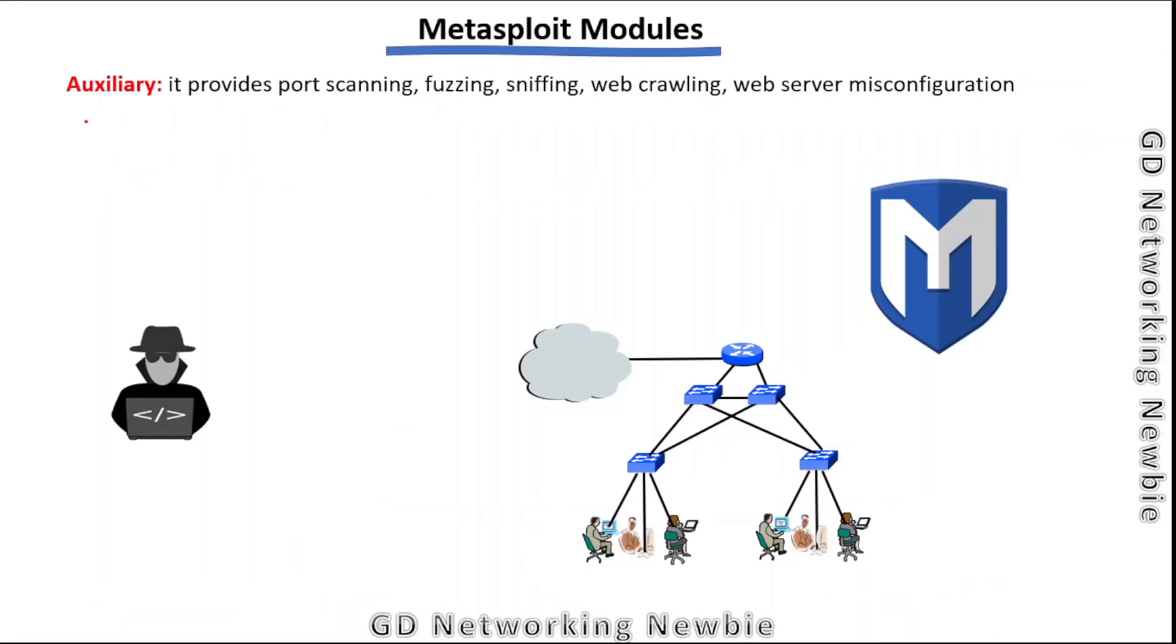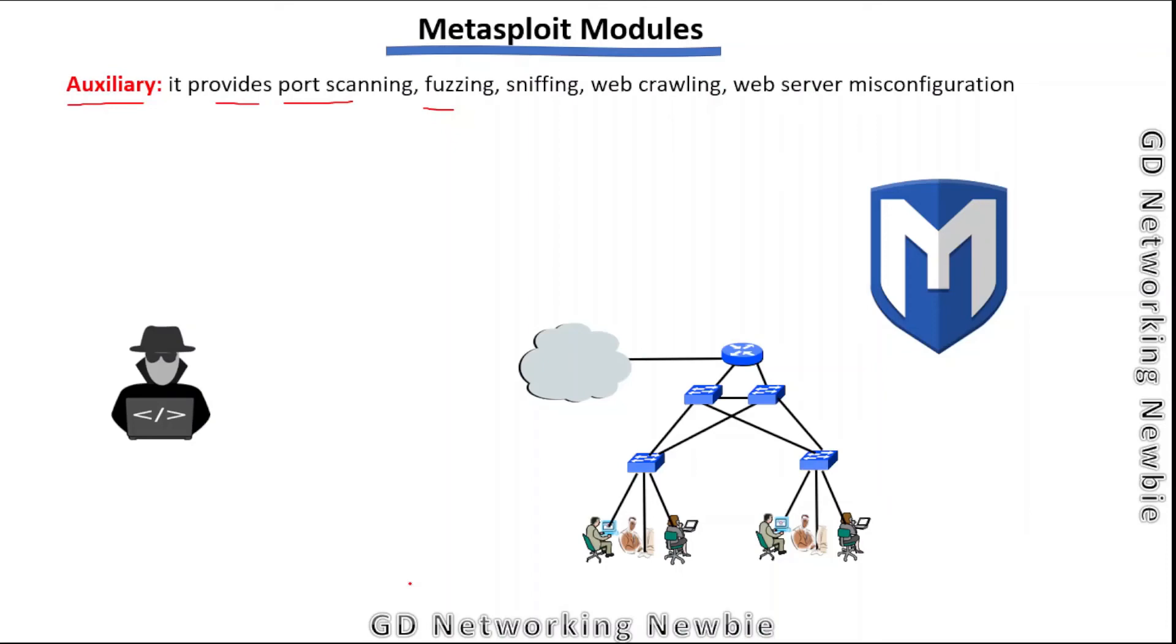After exploit and payload modules, we have the auxiliary module. This module provides features of port scanning, fuzzing, sniffing, web crawling, and checking web servers for misconfigurations. The major difference is that most exploits use payloads, but auxiliaries mostly do not use payloads.